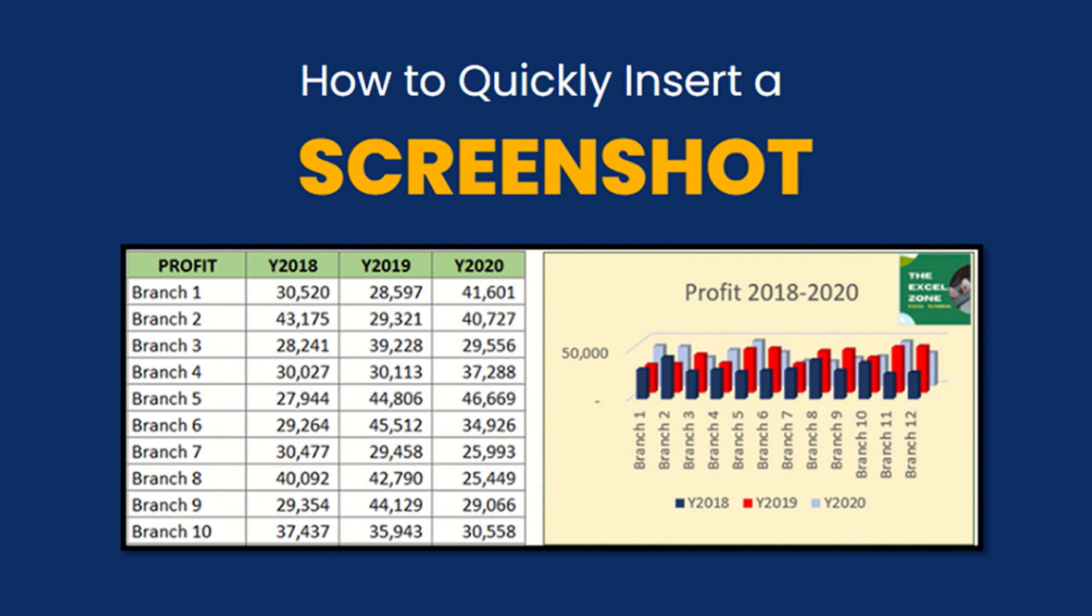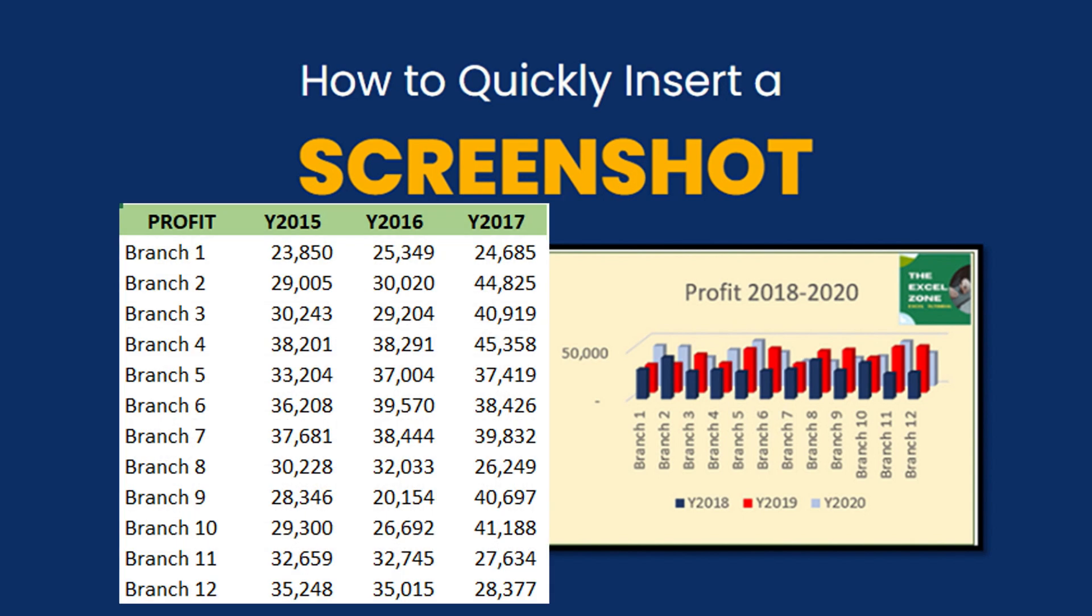A screenshot can also be a good reference for your numbers in Excel. It can be an excerpt from an email. Having the reference in one window is a lot easier as you will be able to capture information without leaving the program that you are working in.